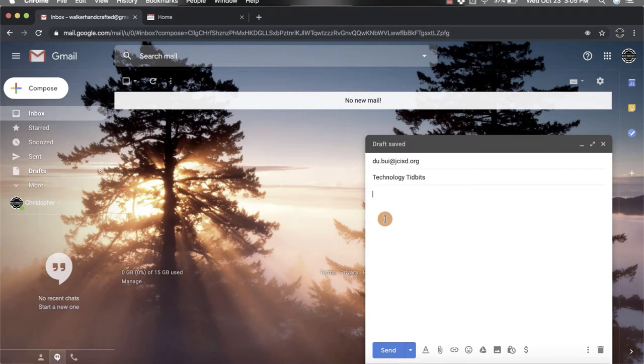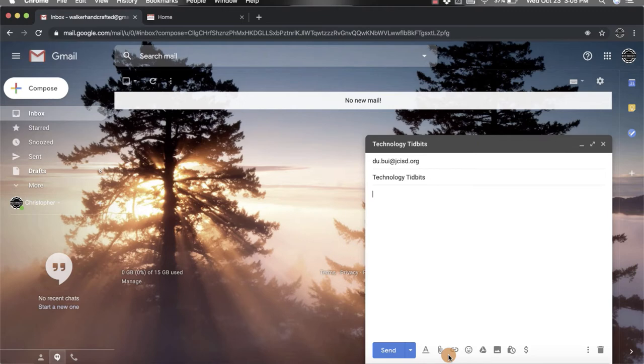Make sure you fill all that out including if you want to add links or attachments before you get to the schedule send part. That's really important because you can't go back and edit.